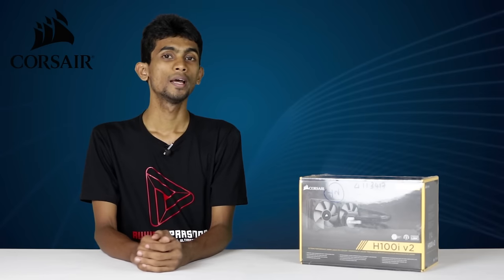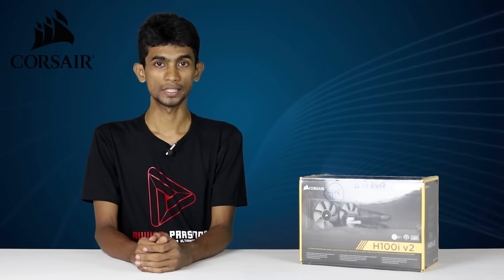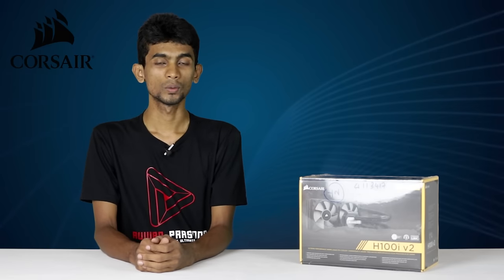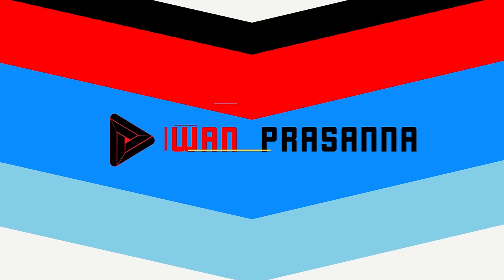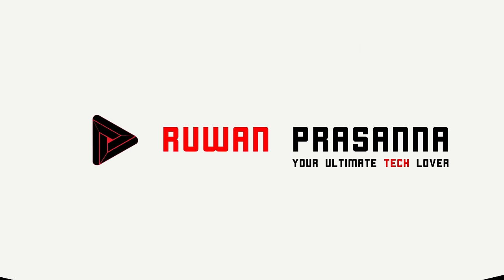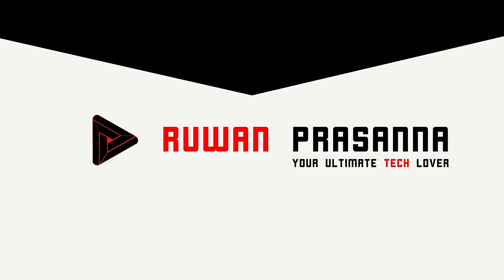You can use extreme overclockers with this cooler. Let's talk about this liquid cooler.